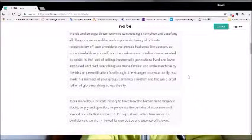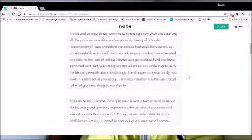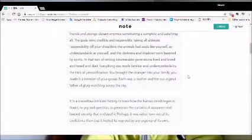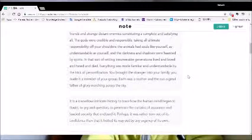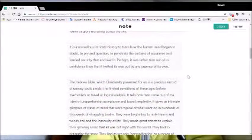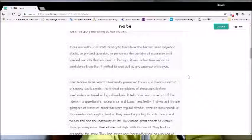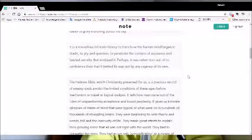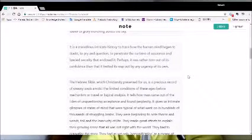Everything was made familiar and understandable by the trick of personification. You brought the stranger into your family. You made it a member of your group. Earth was a mother and the sun a great father of glory marching across the sky. It is a marvelous intricate history to trace how the human mind began to doubt, to pry and question, to penetrate the curtains of assurance and fancied security that enclosed it. Perhaps it was rather torn out of its confidence than that it fretted its way out by any urgency of its own.